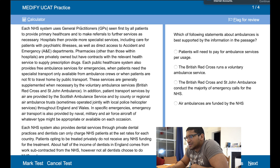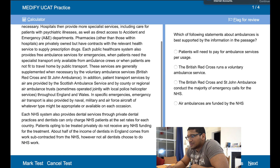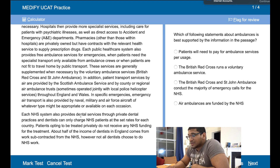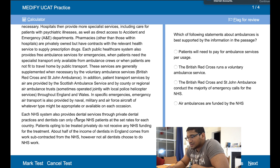Each NHS system uses GPs — yes, great. Specialist services, pharmacies, public-owned contracts — great. Ambulance services supplemented by voluntary ambulance services — yep. Air ambulances, specific ambulances — yep, great. It will make sure it steps in. Also provides dental services through... proving... half the income dentist, subcontracted by... Great, okay.